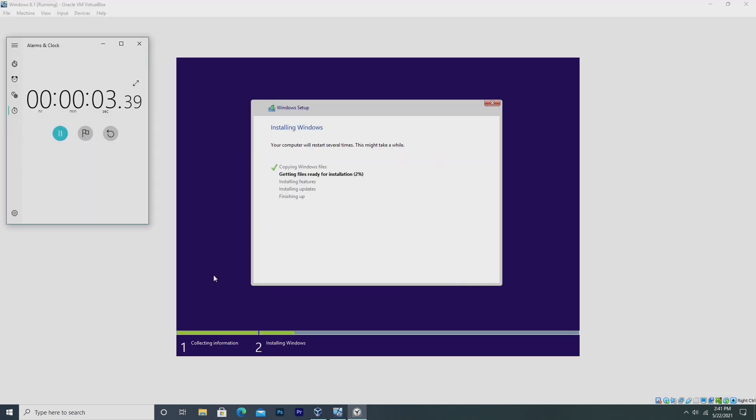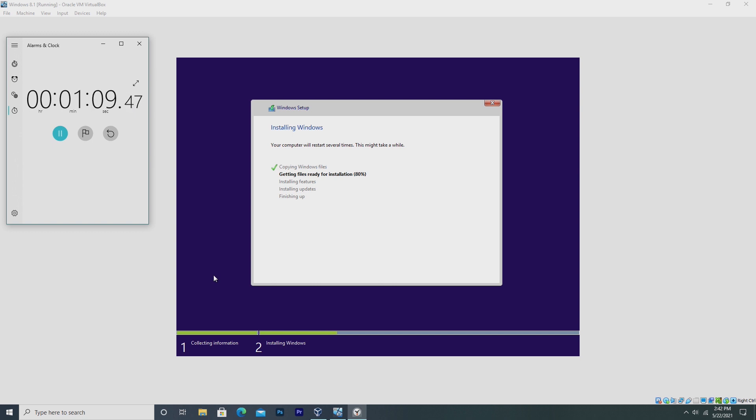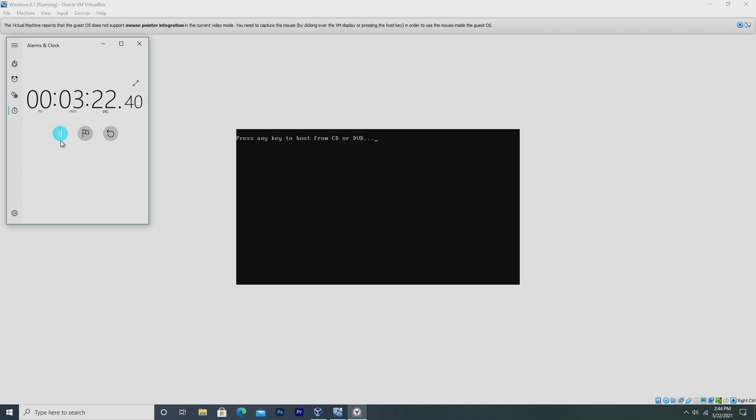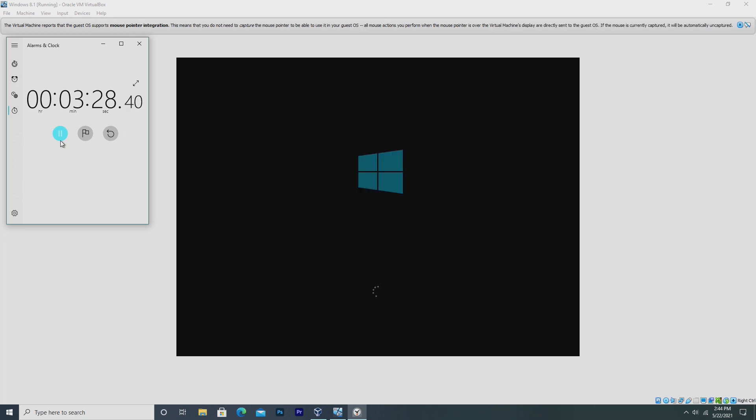In this test, I wanted to see how quickly each hypervisor could install its actual guest operating system. So here in VirtualBox, we have alarms and clock on the left side, and then VirtualBox installing Windows 8 64-bit in the background. In the end, VirtualBox ended up installing this operating system in 3 minutes and 42 seconds. Not too bad.